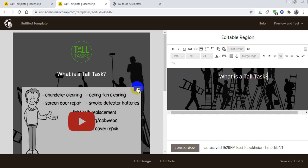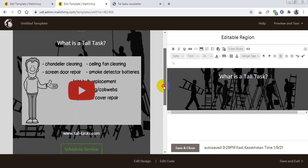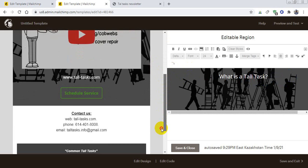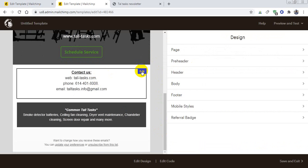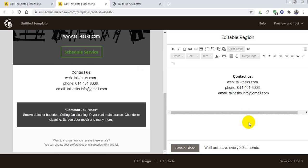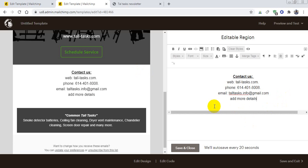All of them is editable. You can replace your logo or you can just edit your contact information. Just click Edit and then you can add more details here or you can remove some information from there.